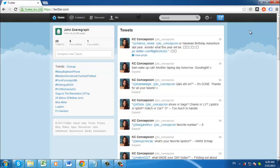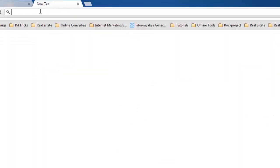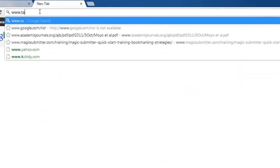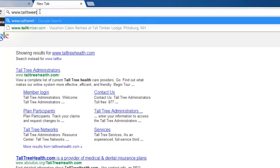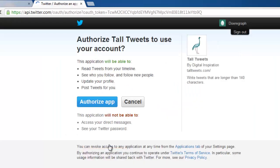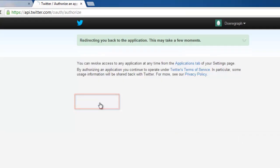First, go to www.twitter.com and make sure you are signed in to your account. Open a new tab and visit the site www.talltweets.com. Click the Sign in with Twitter button and click Authorize app on the next page.